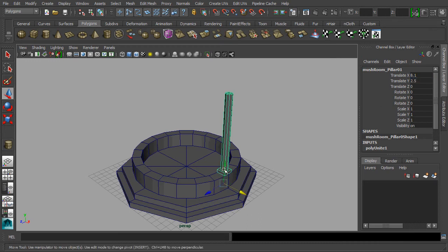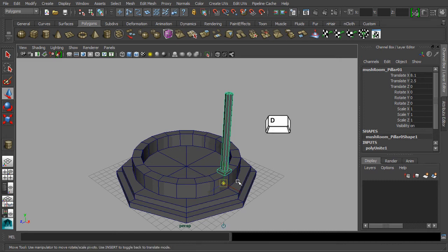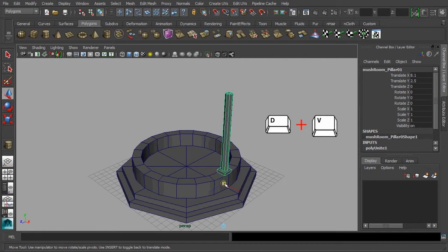By default, the position of our pillar's pivot point is set at the bottom after the combine action. We are going to change the pivot point for matching with our base mesh. To do so, hold down the D key for accessing the pivot point, then followed by holding down the V key together. Please do not release your fingers just yet.